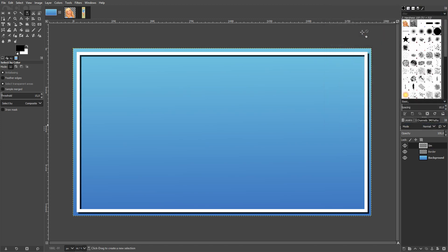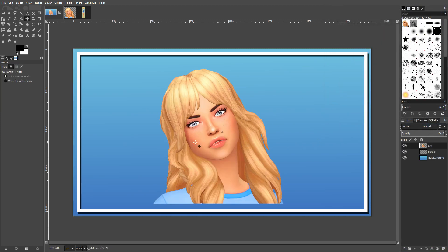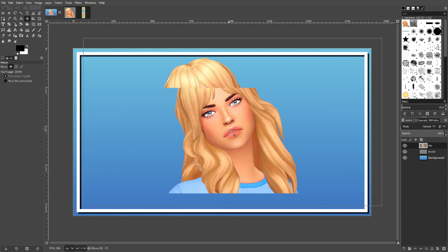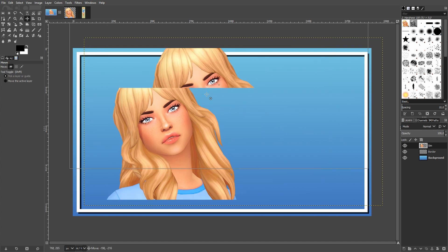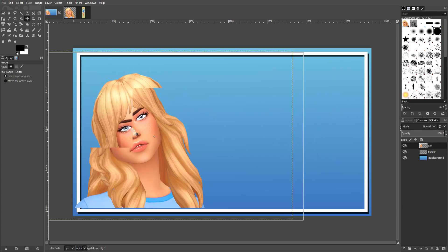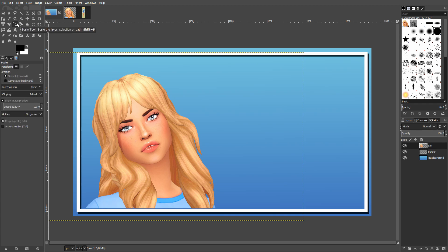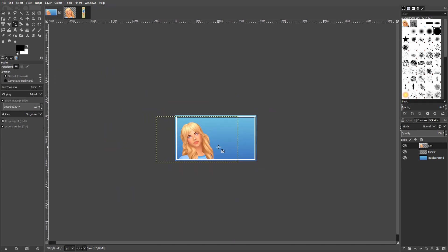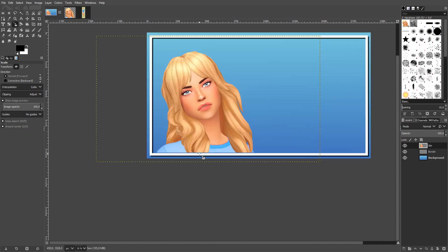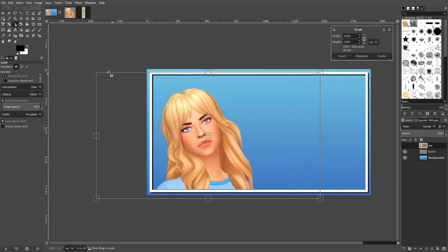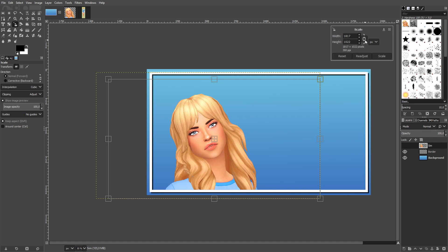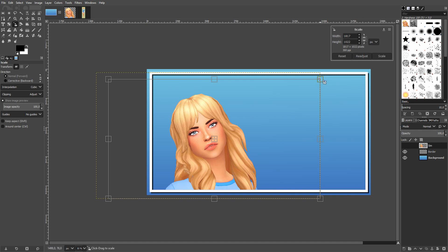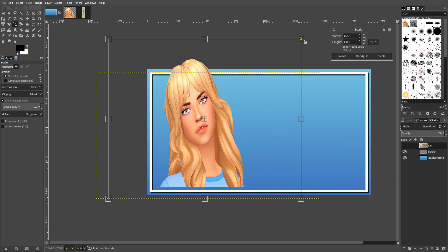Now press Ctrl+C to copy her, go to our thumbnail and create a new layer. Creating a new layer for each new element means I can freely move her around later without disturbing everything else. Then I scale her up — thumbnails are actually pretty small when viewed, so I like to have the sim fairly large. The scale handles are linked by default so she scales proportionally.